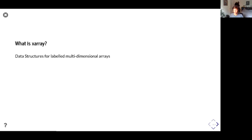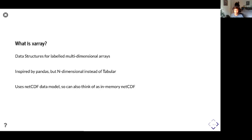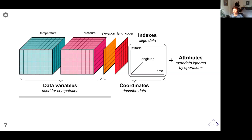A very brief recap for those who don't use Xarray: Xarray provides data structures for labeled multi-dimensional arrays. It's inspired by pandas but intended for N-dimensional arrays, like NumPy-like arrays, instead of tabular data. It's based around the NetCDF data model, so you can think of it as an in-memory representation of a NetCDF file format, which is a common scientific file format. A dataset object contains multiple N-dimensional arrays as either data variables or coordinates, with indexes that label dimensions, and arbitrary metadata in the form of attributes.